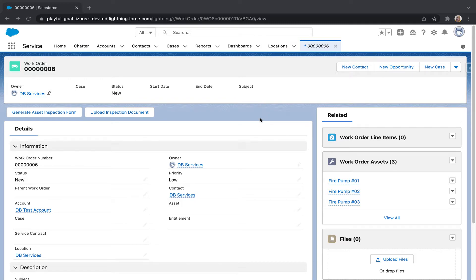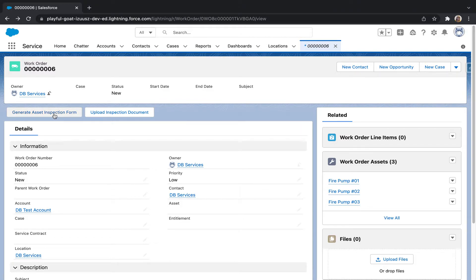Because I had already uploaded my PDF into the files section of Salesforce, I'm going to go ahead and generate Asset Inspection Form. It may take a second to load.